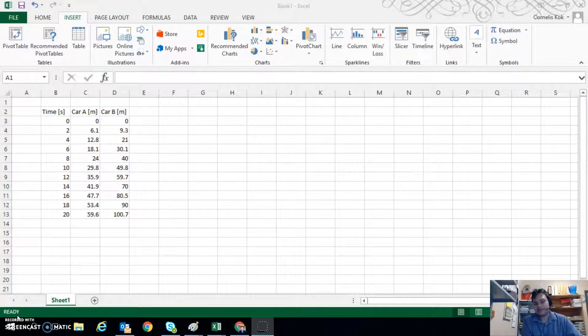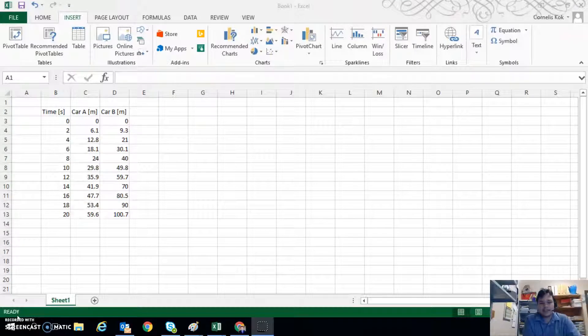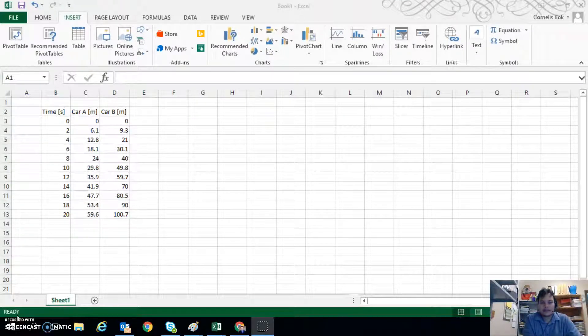Hi guys, in this video we'll be going through how to create a scatter plot in Excel.